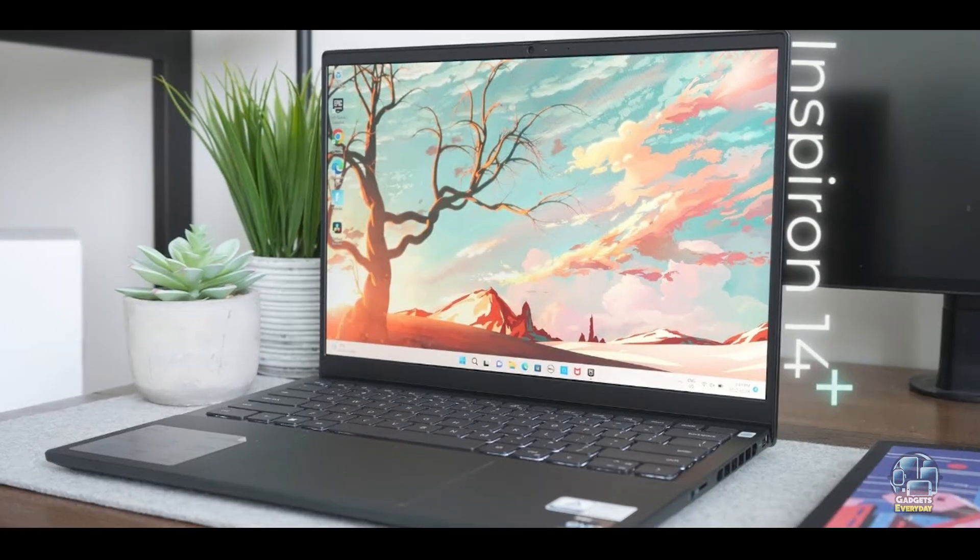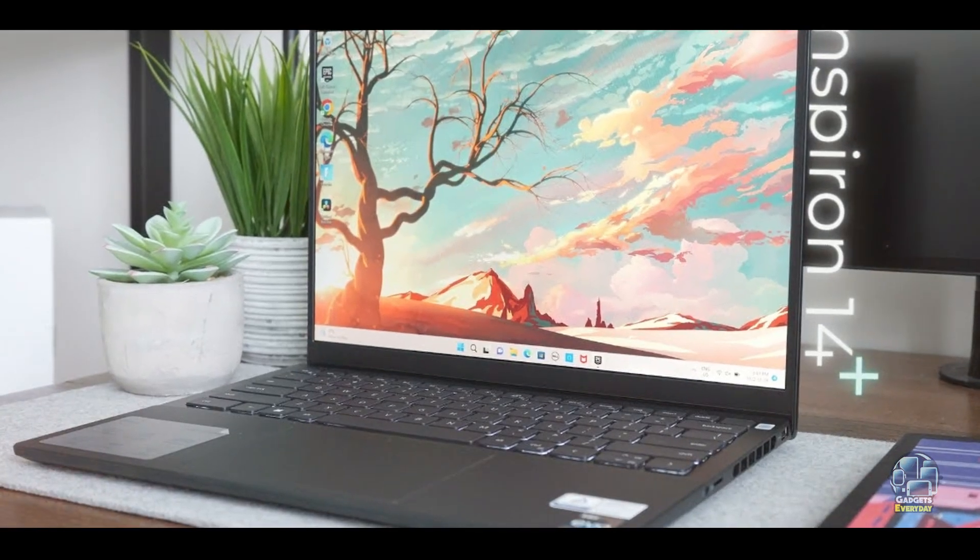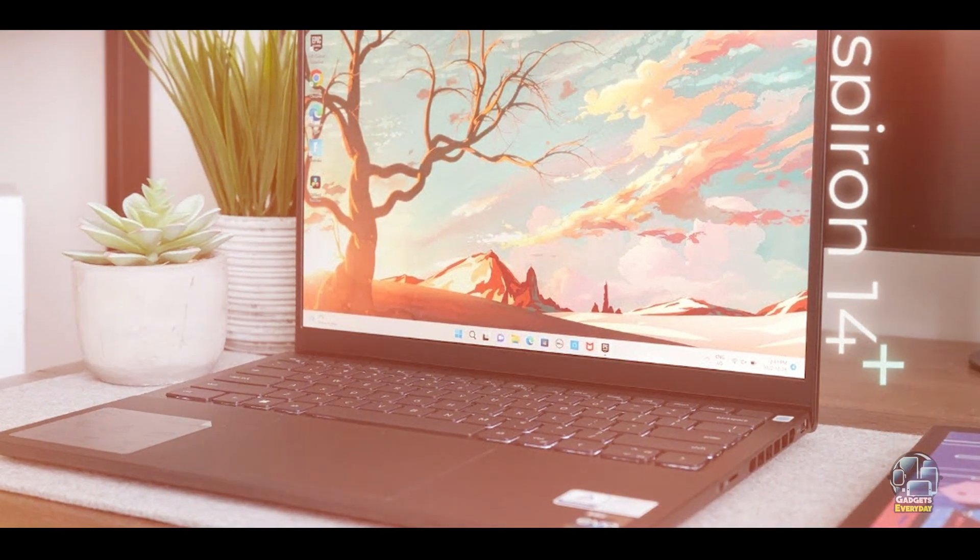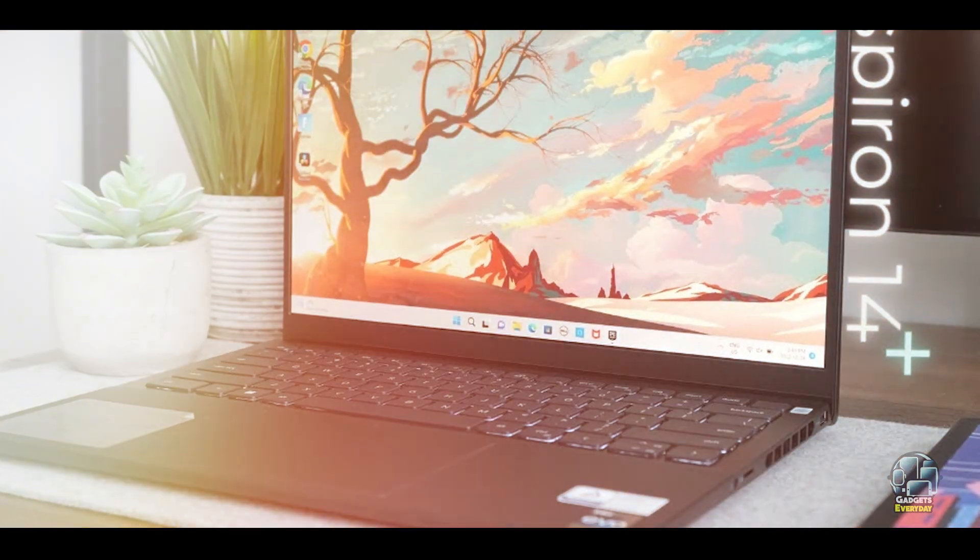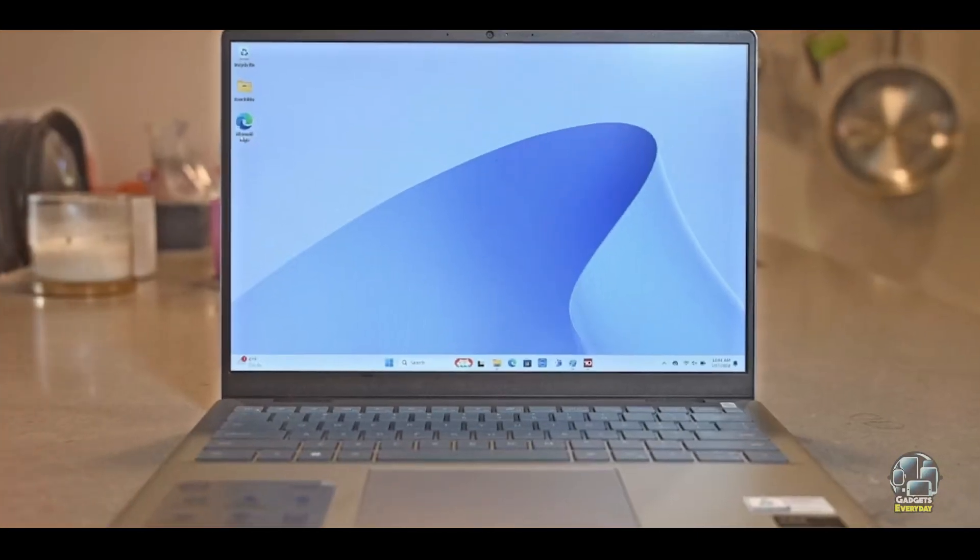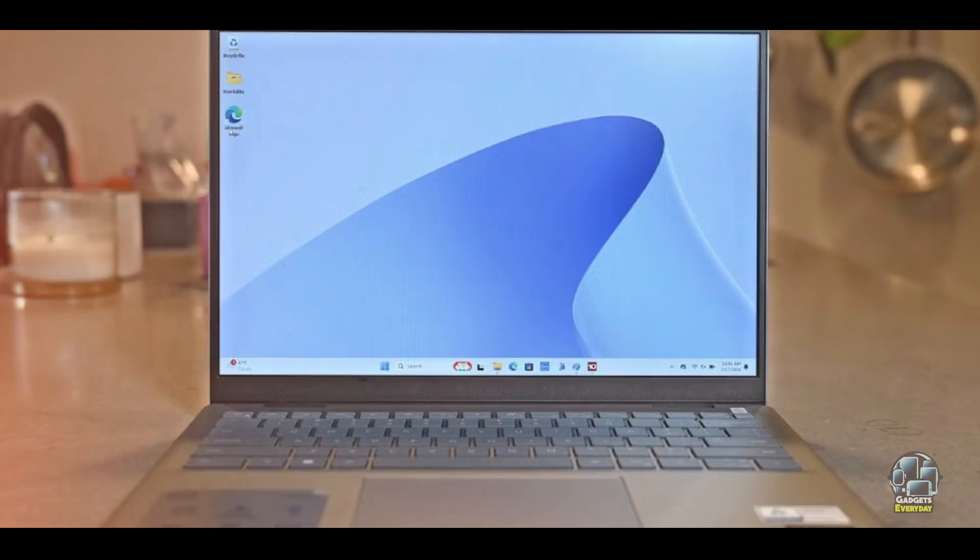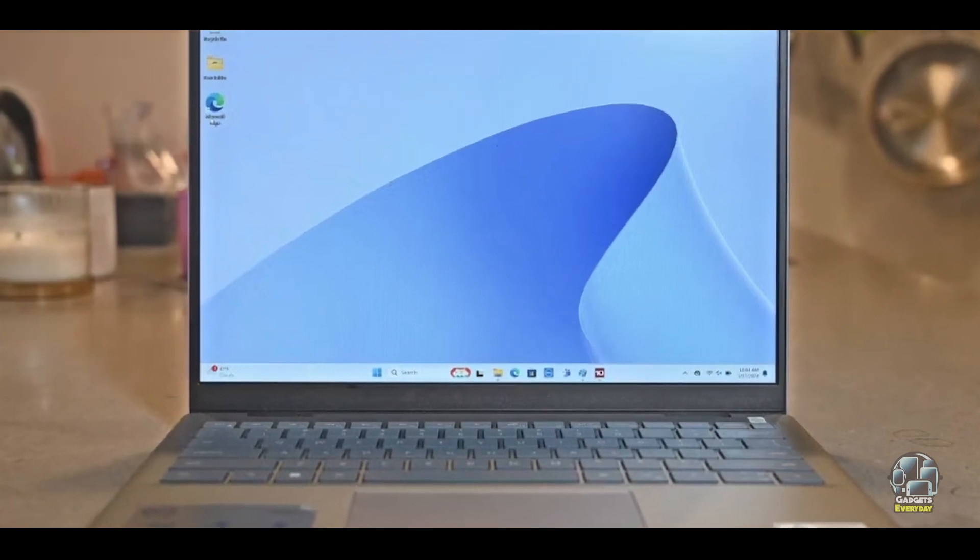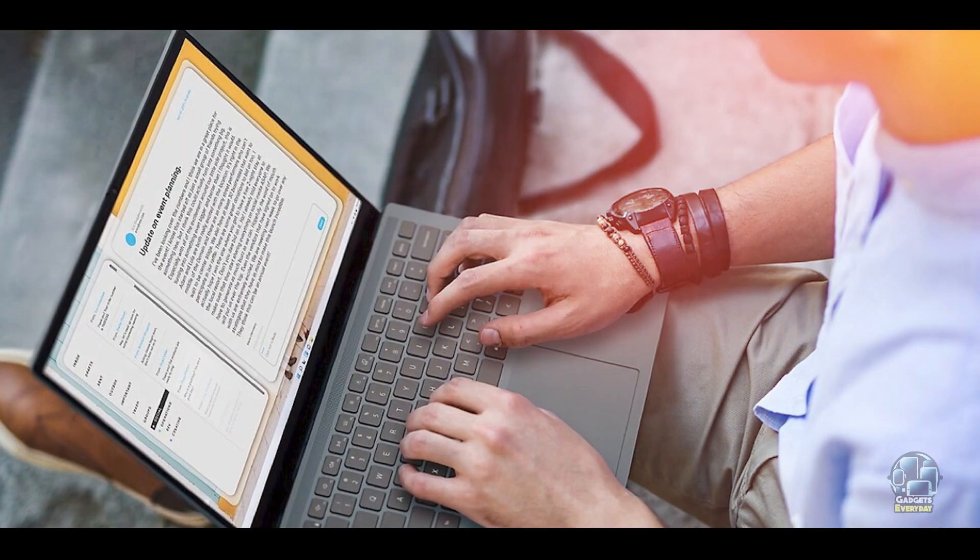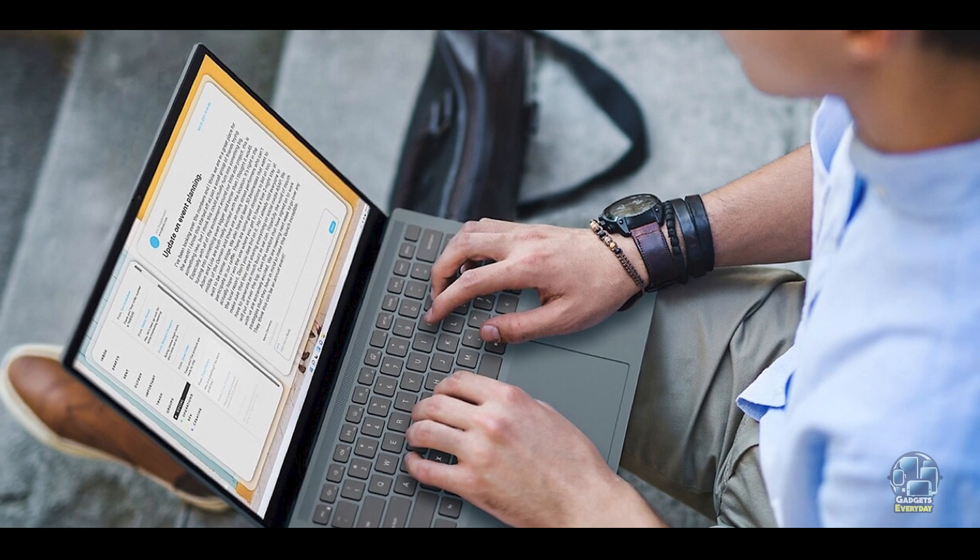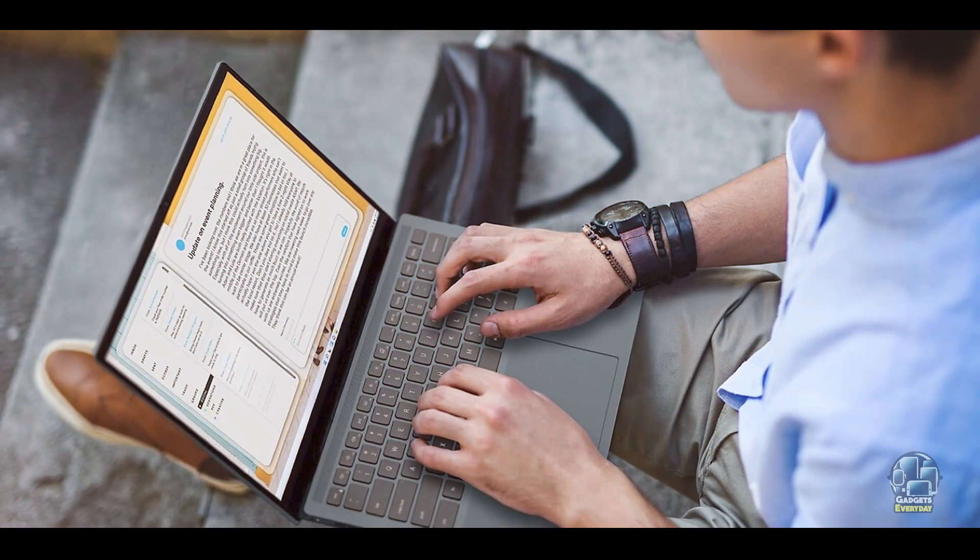Benefits and Usage: The ZenBook 14 is perfect for students who need a lightweight and powerful laptop for a range of tasks, from writing papers to watching lectures and streaming content. The high-resolution OLED display enhances multimedia experiences, while the powerful processor ensures smooth performance for productivity tasks.